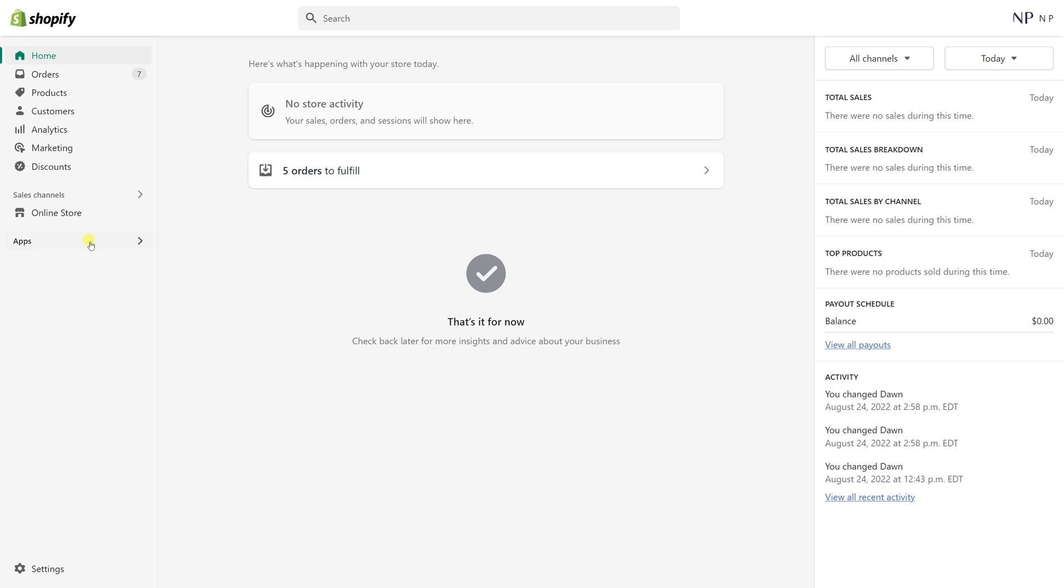In this video I will show you how to add page title and meta description for collection pages.